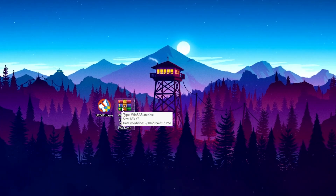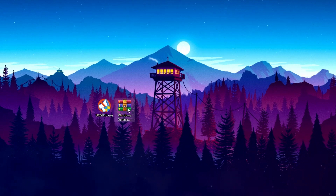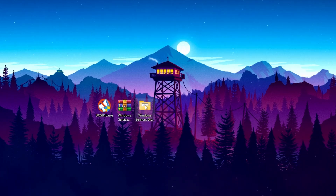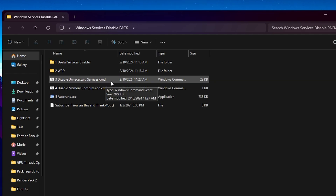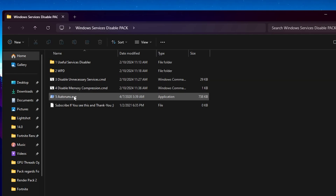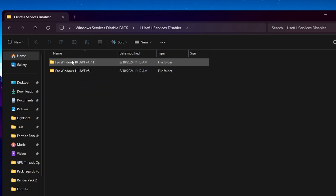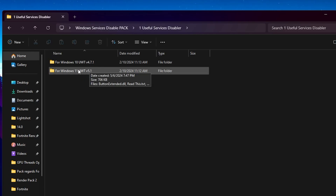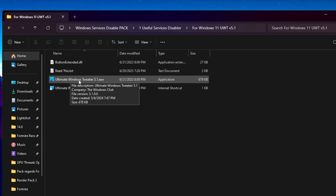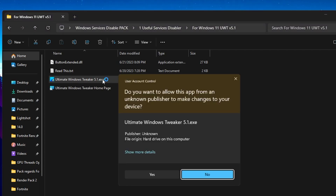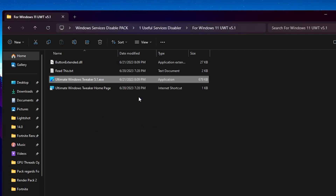Once done, click Close. Now open the Windows Services Disabled Pack, double-tap to extract the folder. Inside you will find files like Useful Service Disabler, WPD Disable, Excessive Services Disable, Memory Compression, and some autorun files. Open the first folder and you will find Windows 10 and Windows 11 Ultimate Windows Tweaker. Use the one matching your Windows version. I'm on Windows 11, so I'll open the Ultimate Windows Tweaker 5.1 .exe file.